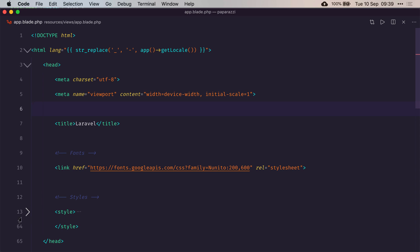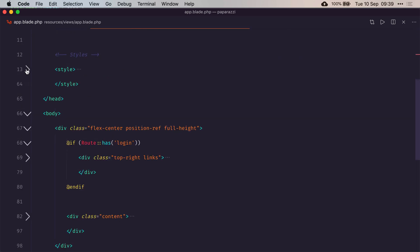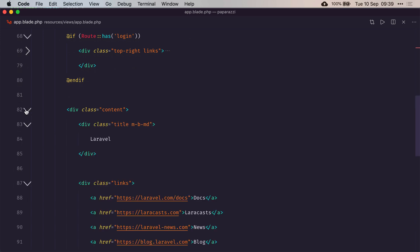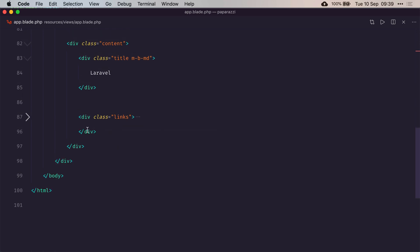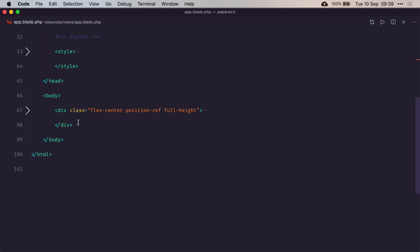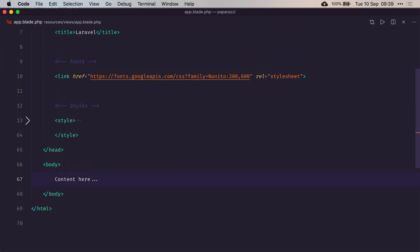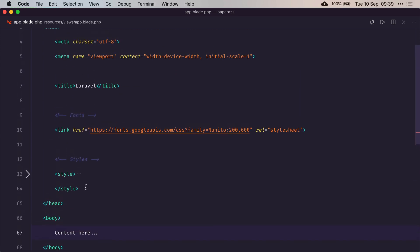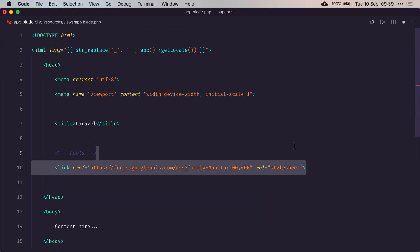As you can see, we have a bunch of style here that we don't need. We have the body and all of that is just the default page provided by Laravel, and we don't need any of it. So we're just going to remove that. We're going to remove the style, we don't need that font, and we can rename our title paparazzi.